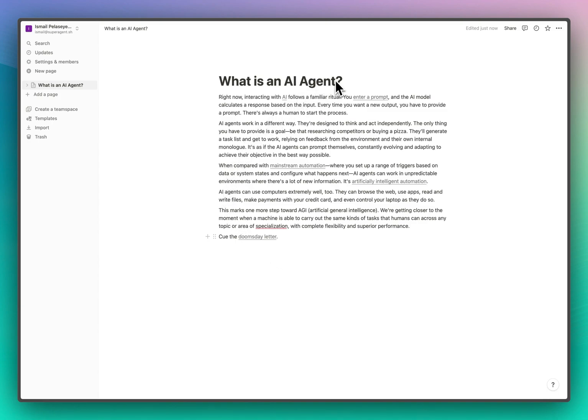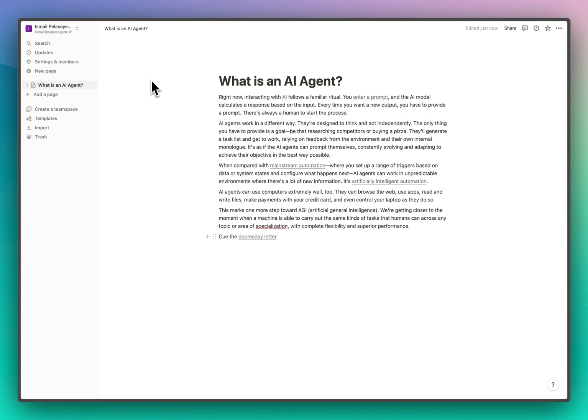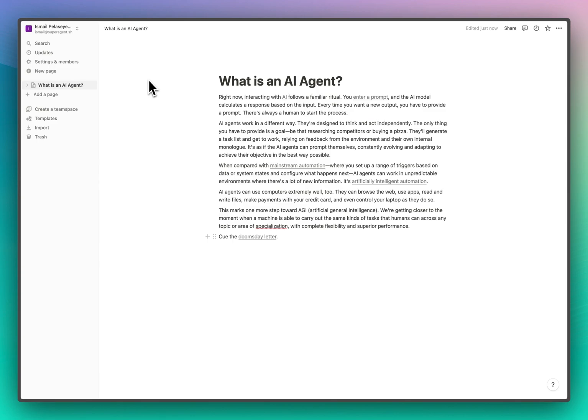Before setting this up in Superagent, we need to actually go into our Notion dashboard and do a couple of steps. We need to create an integration token, we need to connect the pages that we want Superagent to have access to inside of Notion, and after that we'll jump over to the Superagent dashboard to set up the actual chatbot.